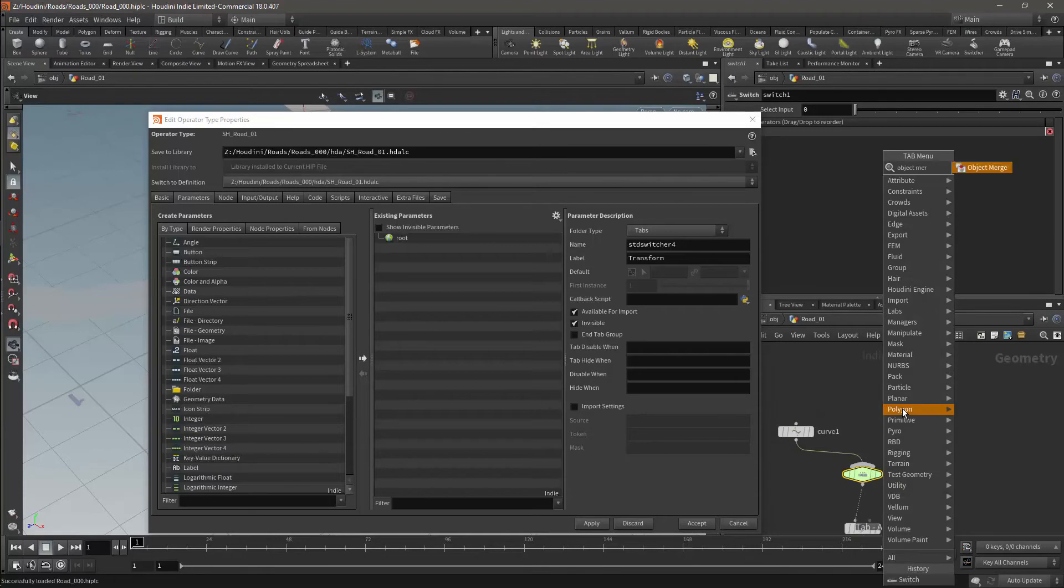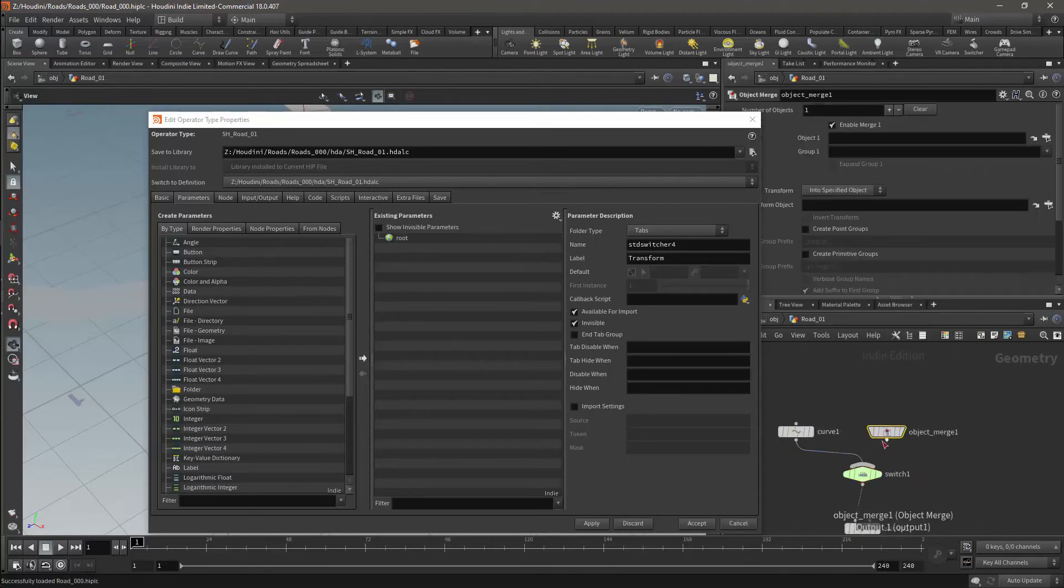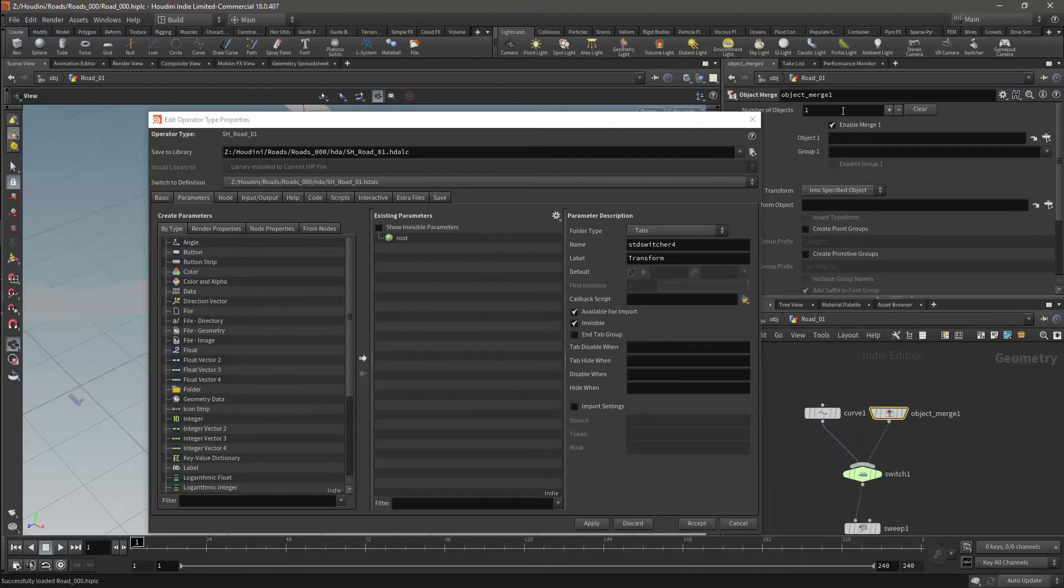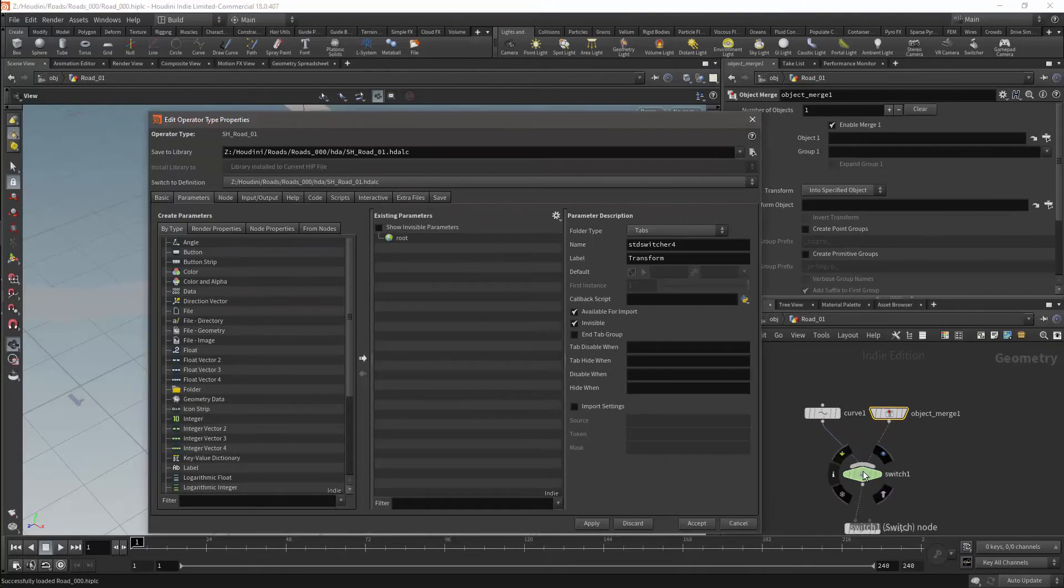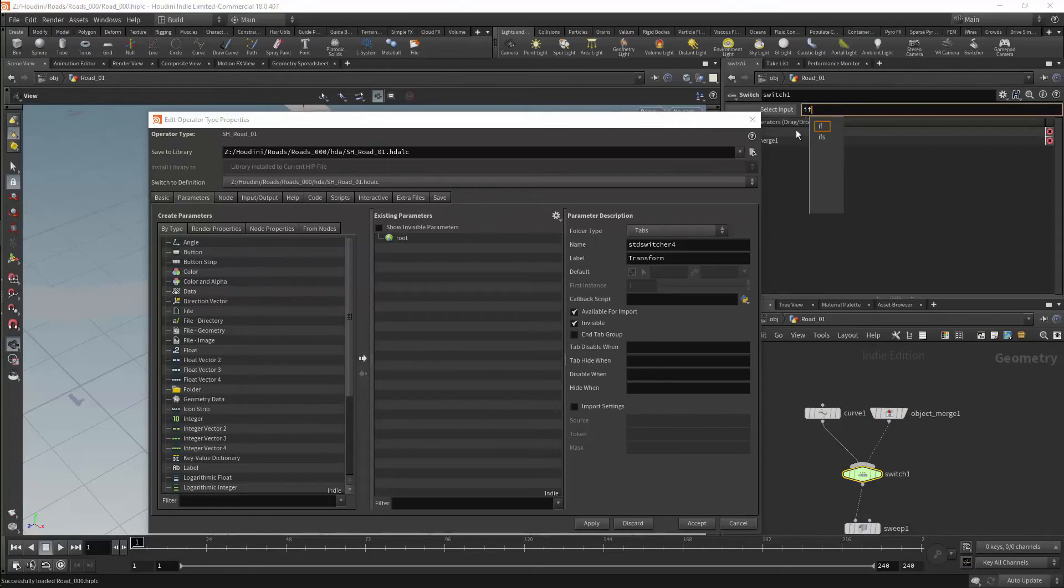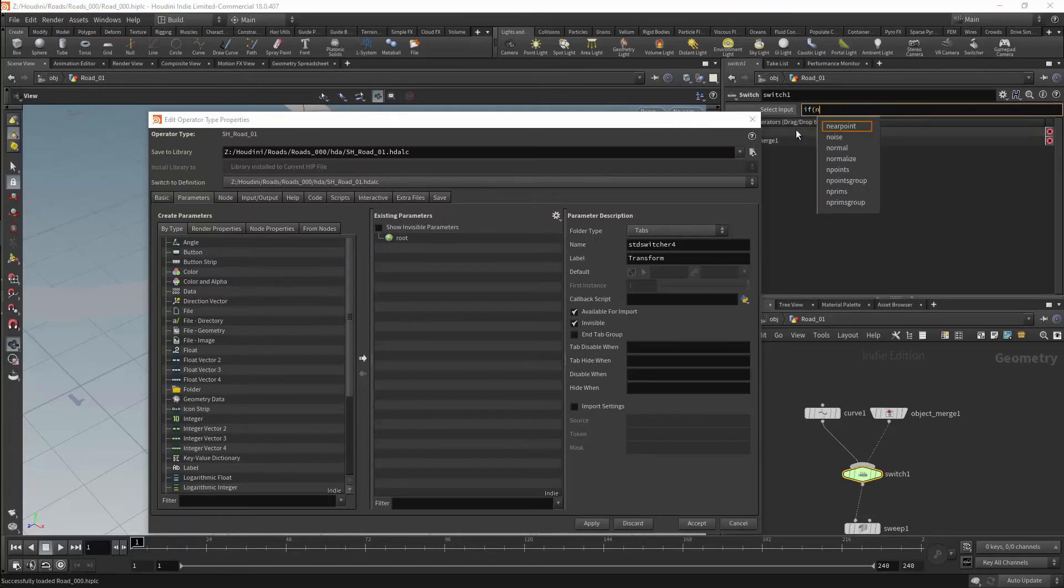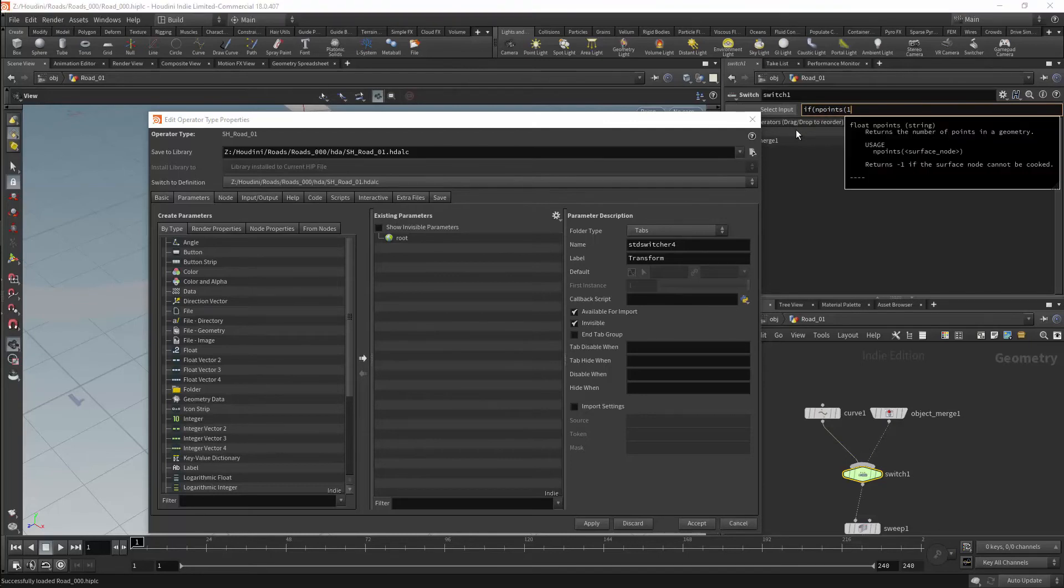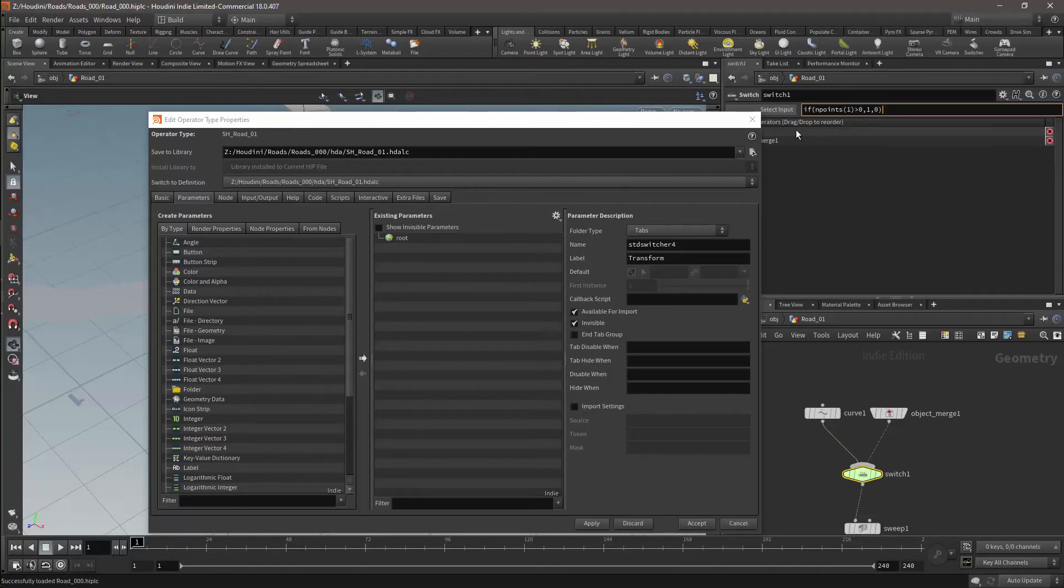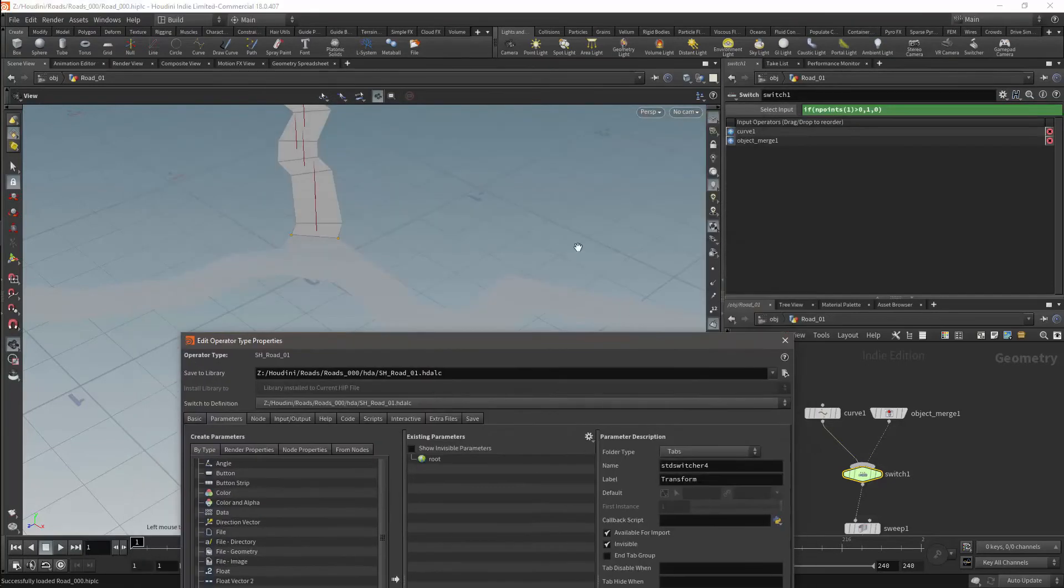Next I'll bring in an object merge node and connect it to the switch node. The switch node is going to be driven by an expression that checks the number of points from the object merge node and sees if they are more than zero. If the number of points for object 1, which is the object merge node, is greater than 1, then it is true; if not, then it is false. In the if statement, 1 will be true and 0 will be false.